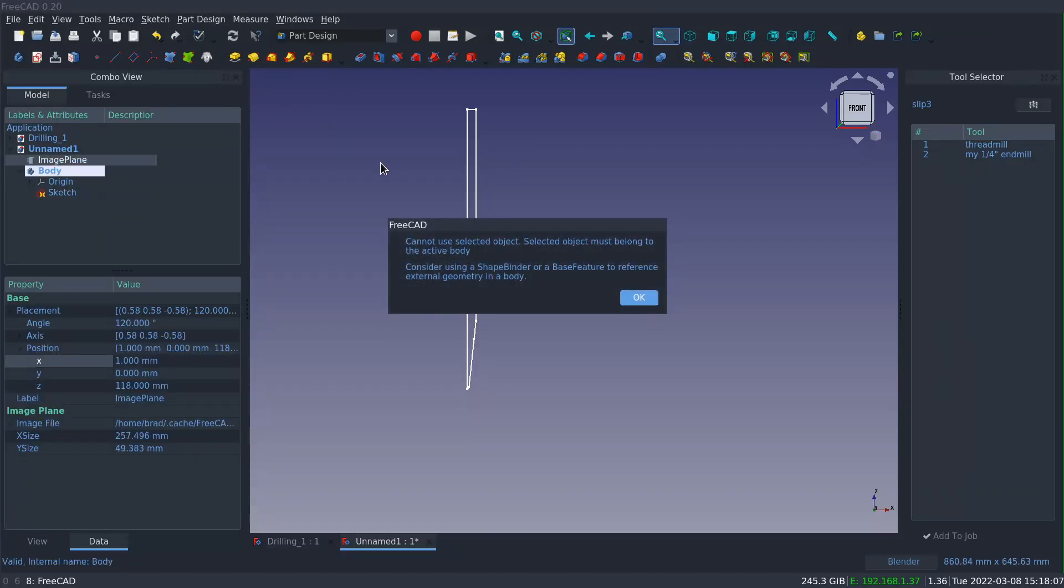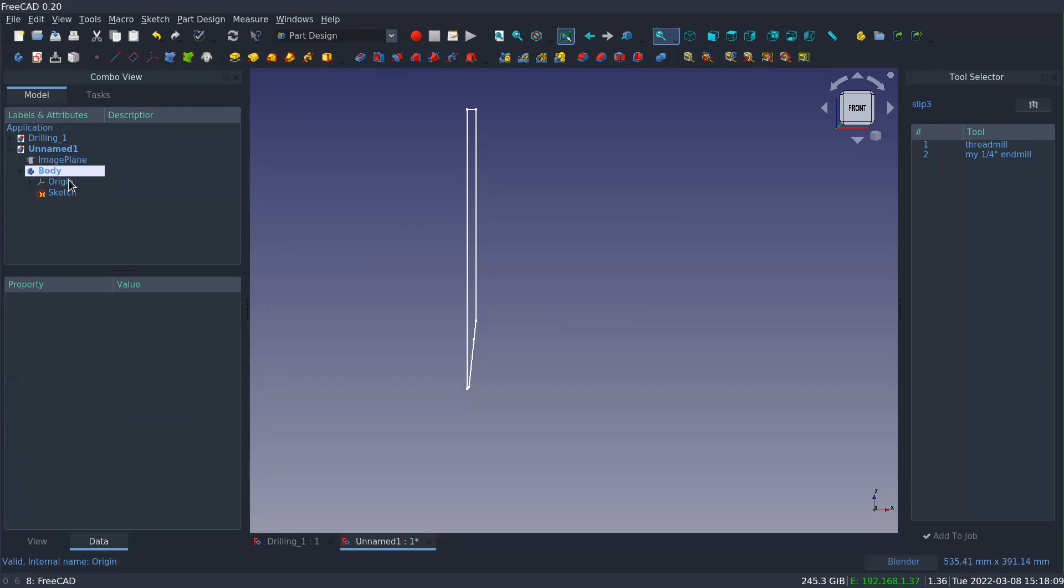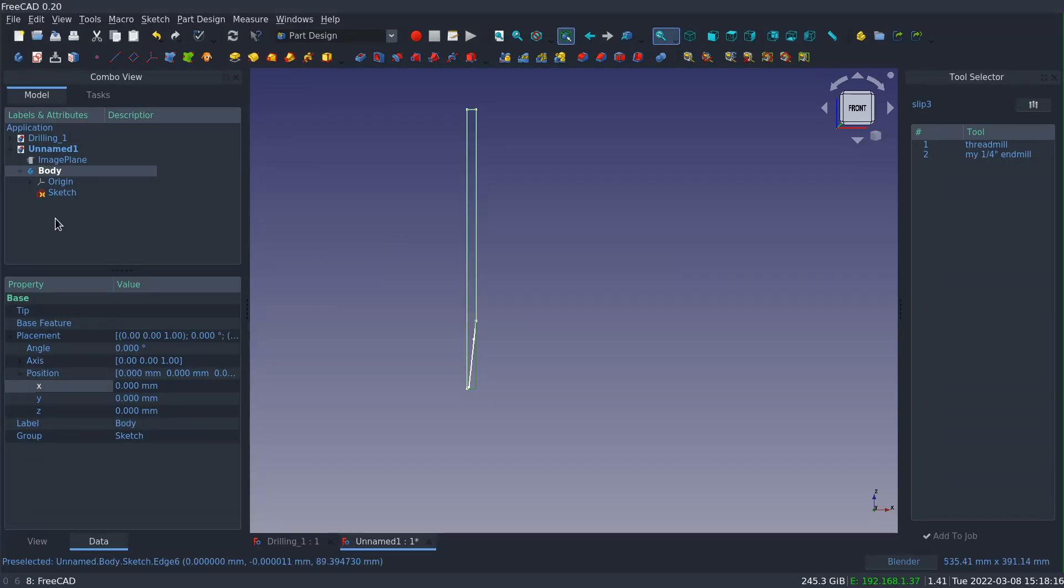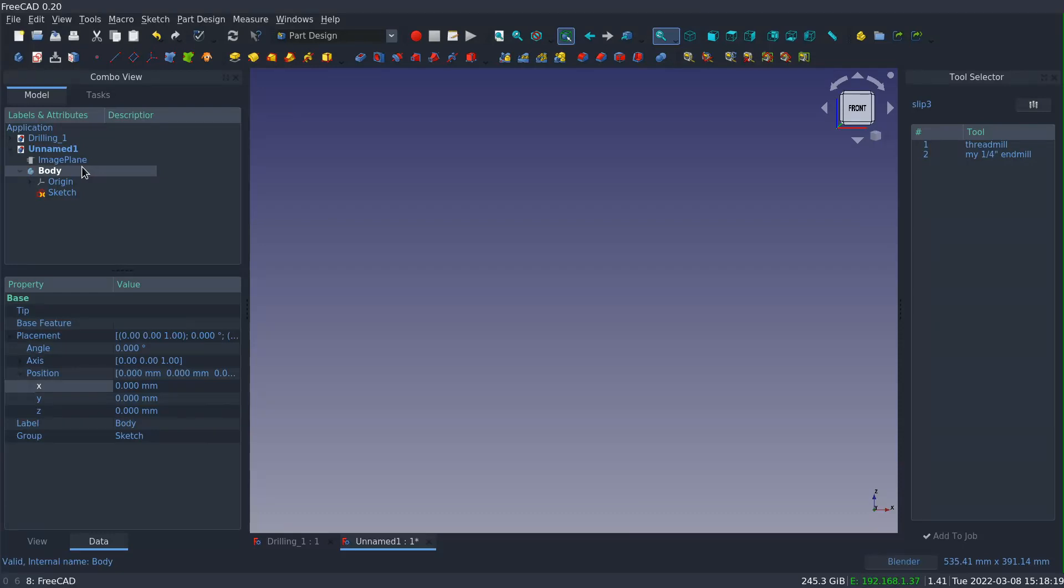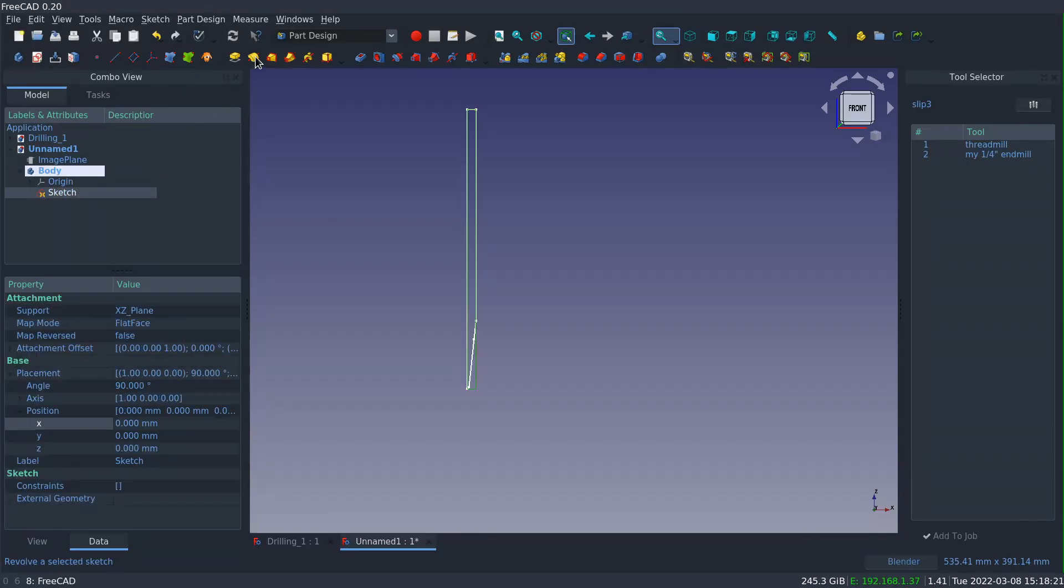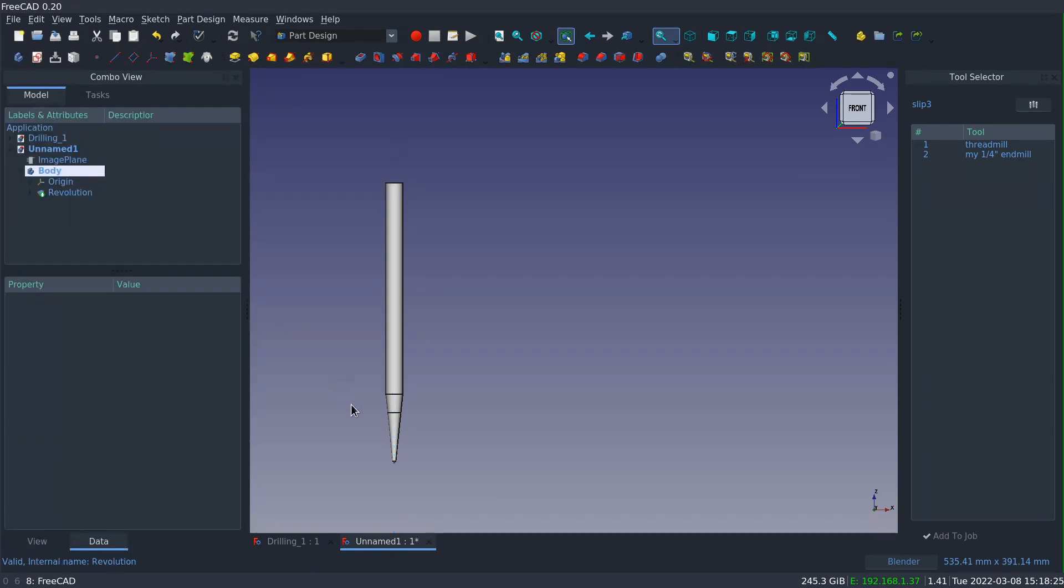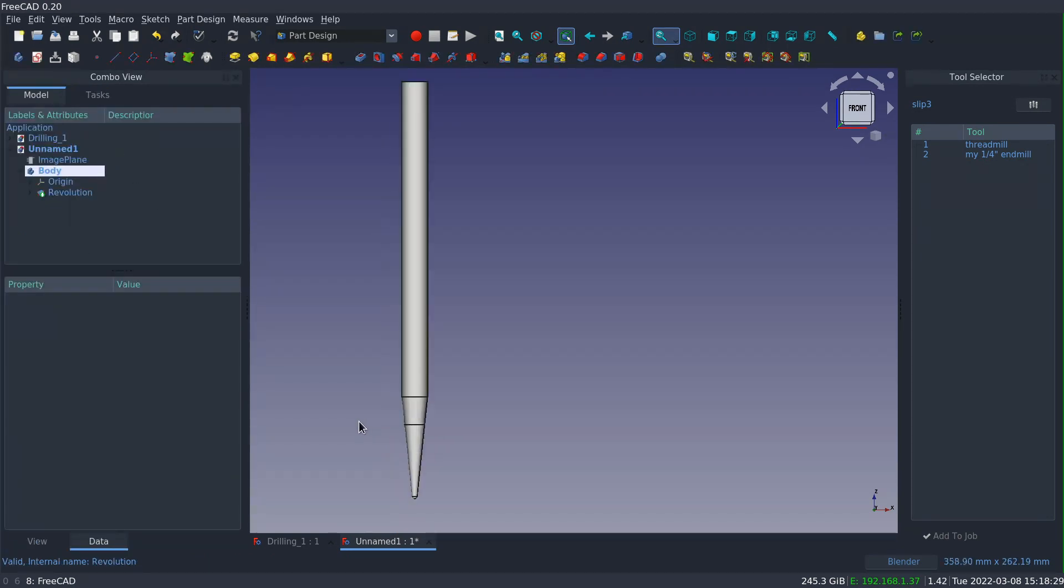So I'll turn off the image plane and then select the sketch. Whoops, got to select the sketch first, select the sketch, not the body. The sketch, there you go, and do the revolve. And you can see that we got a pretty fair representation of the tool. It's not quite right, but we're going to fix that parametrically.